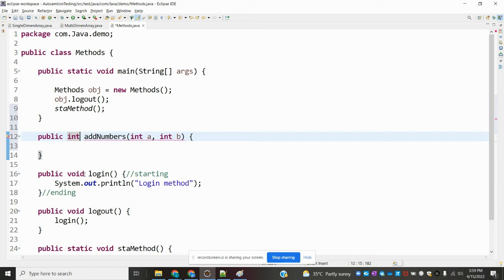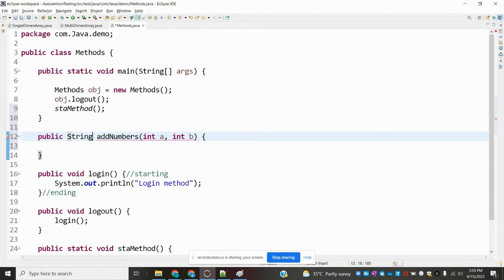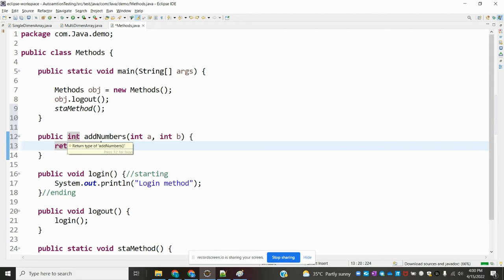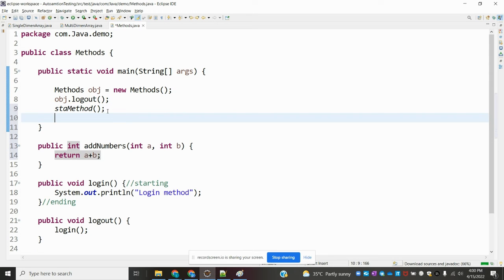Up to this point we used a return type of void, but now I'm using a return type of integer. We can also make it return a string. Based on our requirement we can use any return type for the method. Here I will return a plus b — that value will be returned. The error is also gone because the return type is integer. You can take any kind of value — not only integer, but string, float, any data type — as the return type.